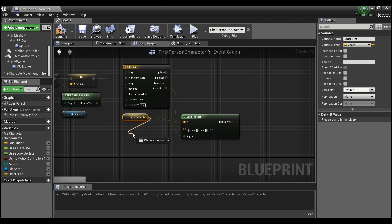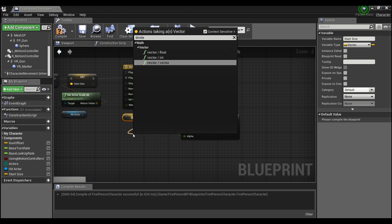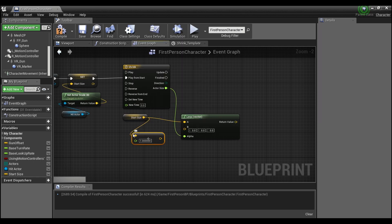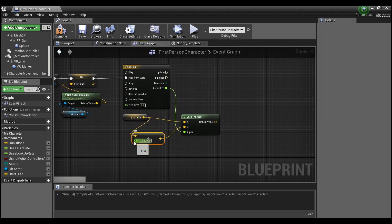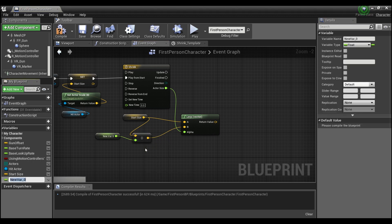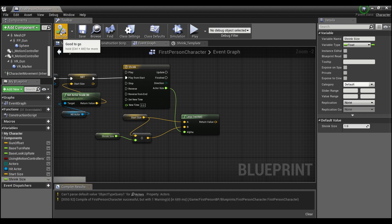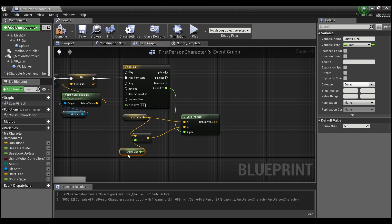And for the vector that we're lerping to, so we're gonna take our start size and divide by a float and we'll plug that into the B. Now if we right click here we can promote this to a variable and this can be the shrink size. So we can compile and we'll just say we'll start it out as five times smaller. So if you put five there it's gonna shrink five times the start size.